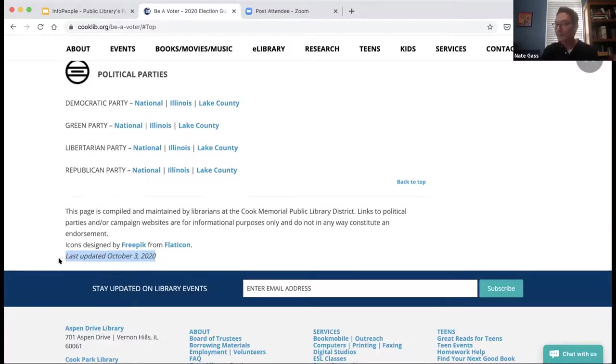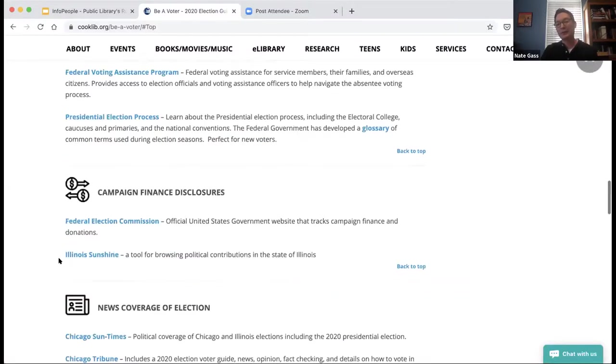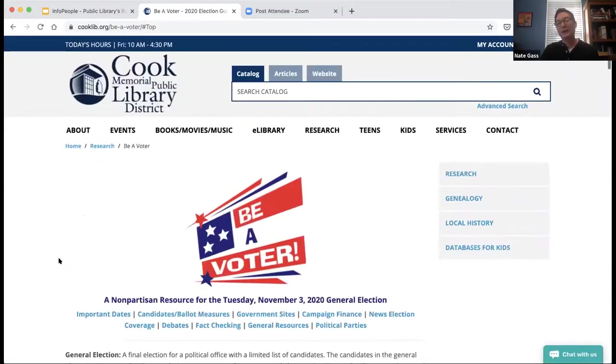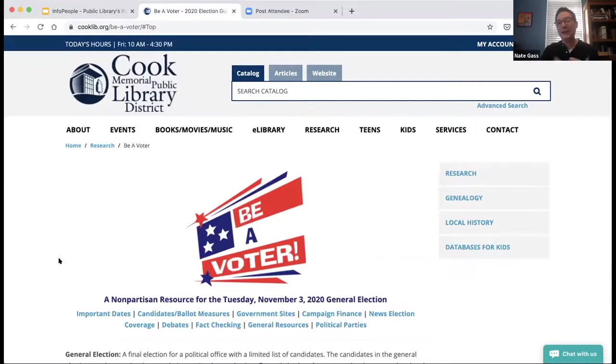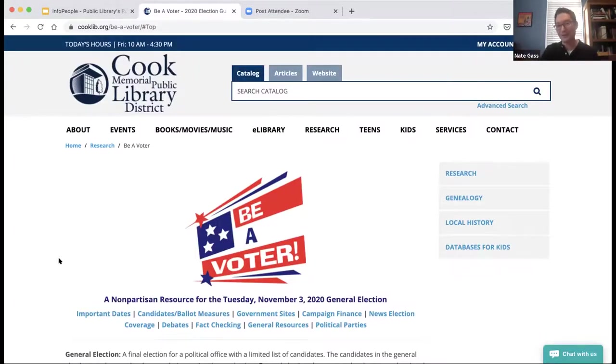That was a super quick rundown of our page. Now I really want to open this up for questions and start talking about what other libraries have been doing.